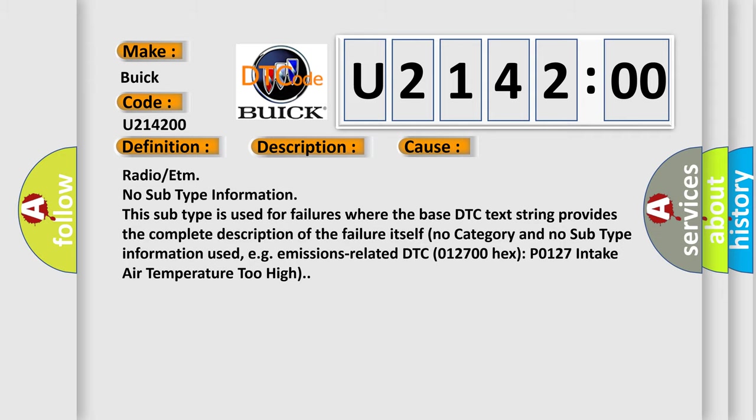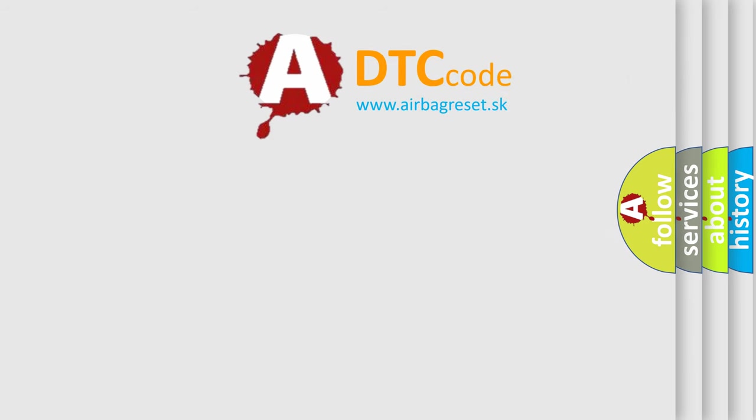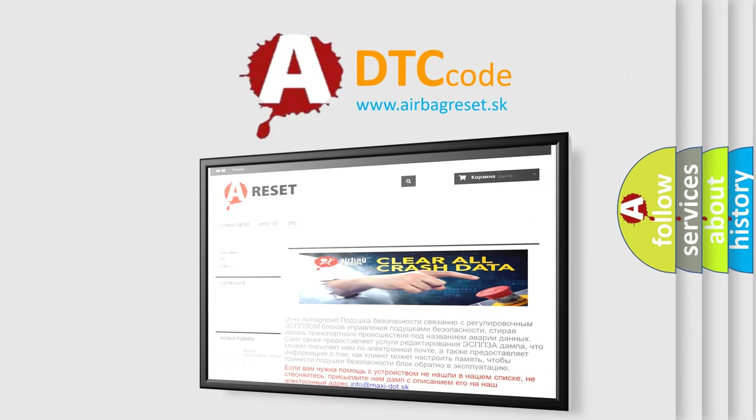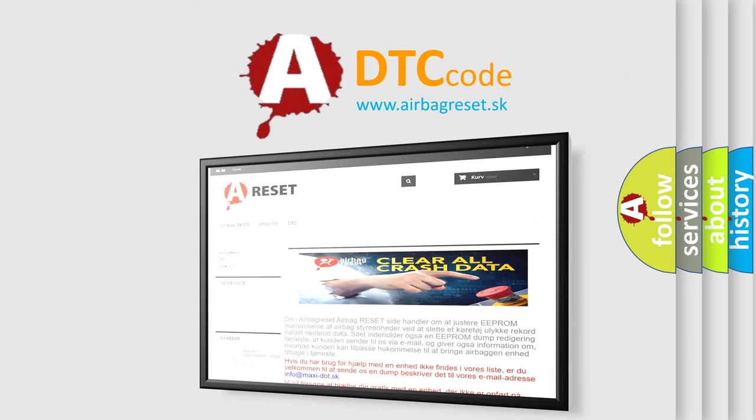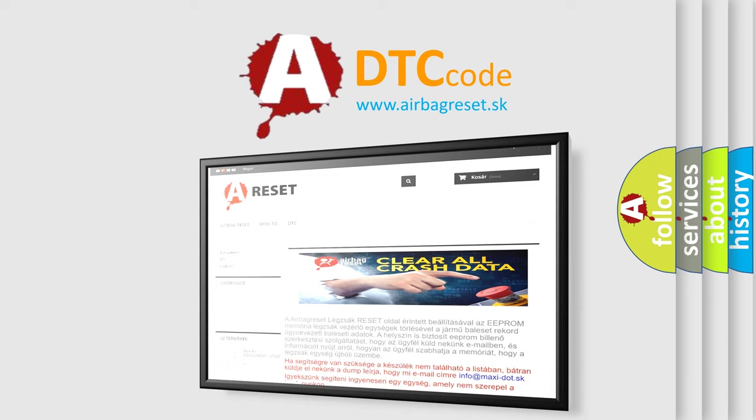The Airbag Reset website aims to provide information in 52 languages. Thank you for your attention and stay tuned for the next video.